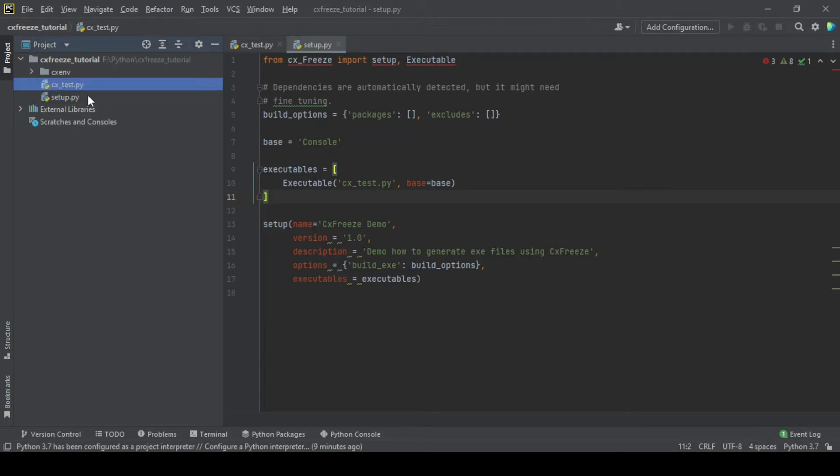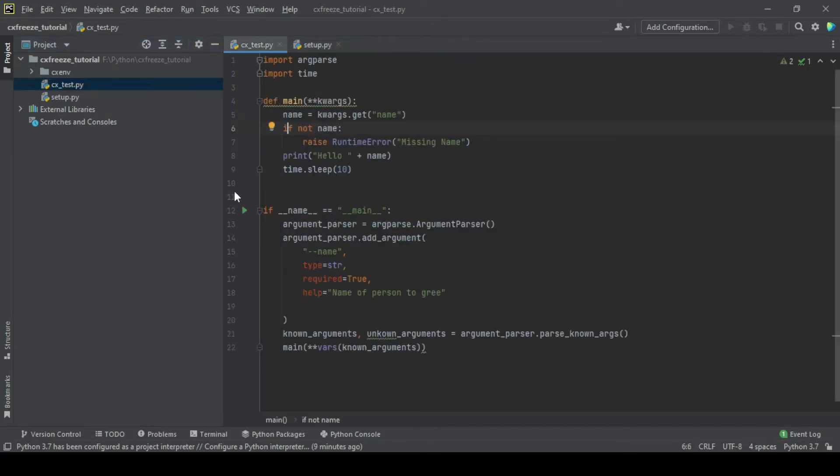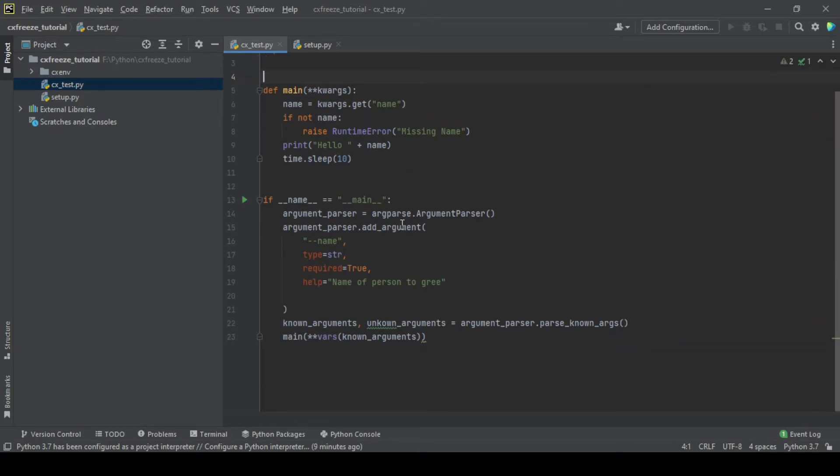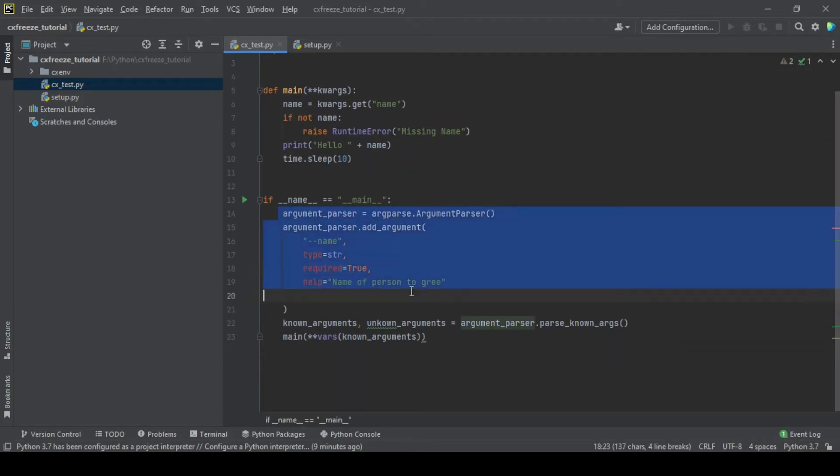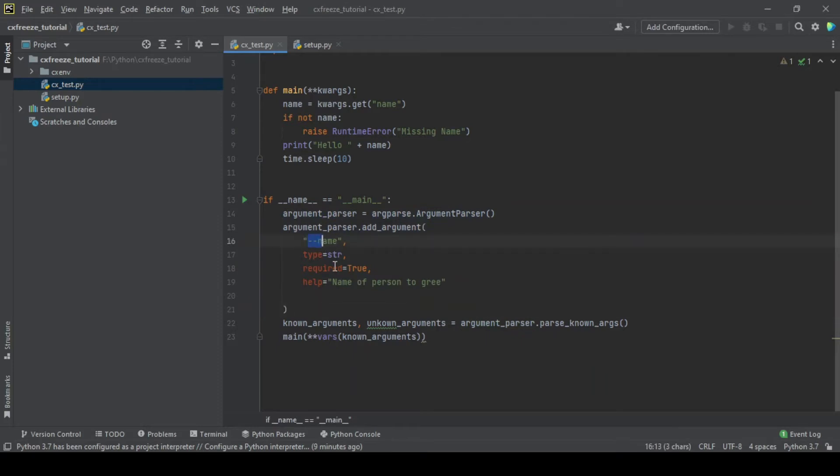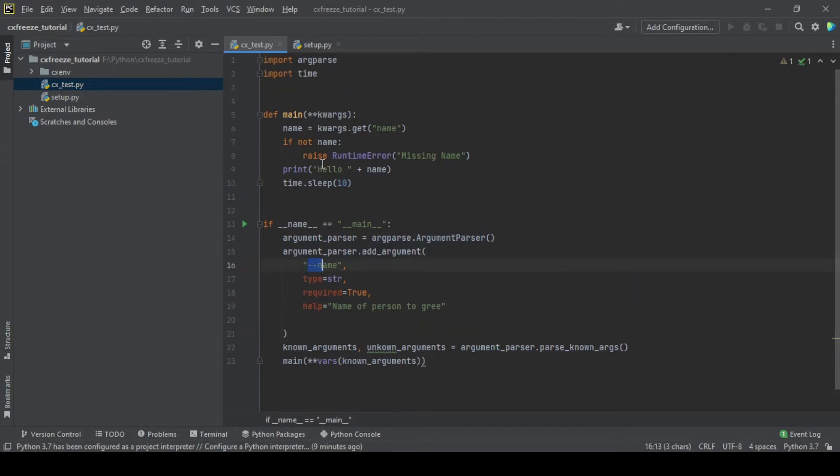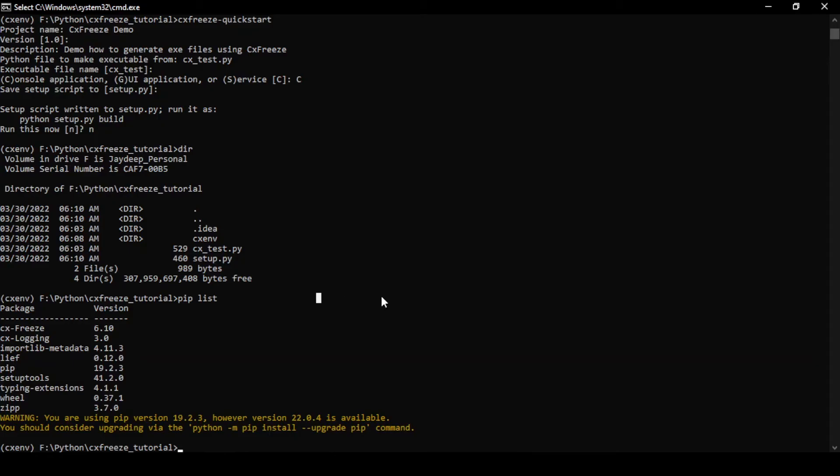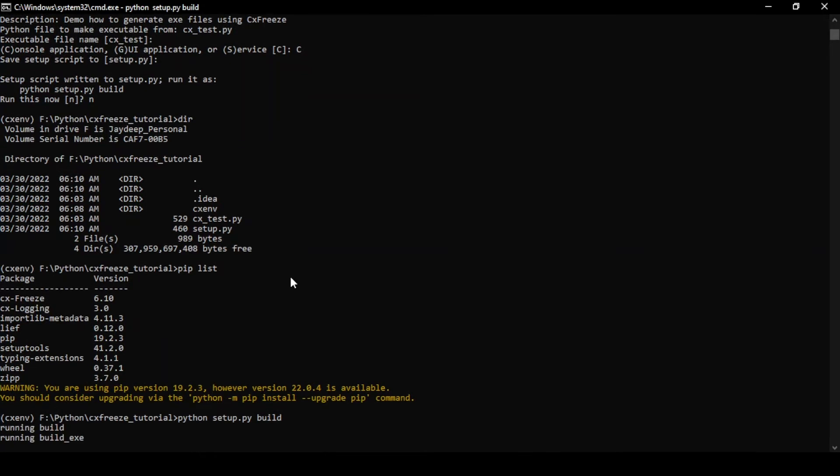Now looking at the actual Python code which we're going to convert into an executable. What this does is it takes in a simple argument which is the name and it greets that person. This is pretty simple because this is not about writing Python code but actually see how this can be converted into an executable. To convert this into an executable, it's pretty simple. You have to just do Python setup.py and build.